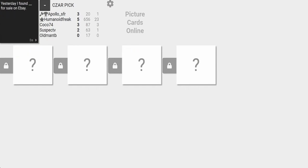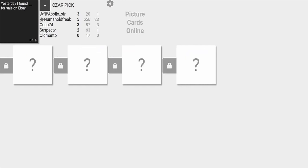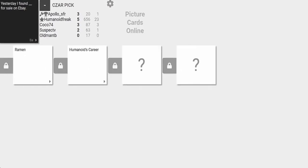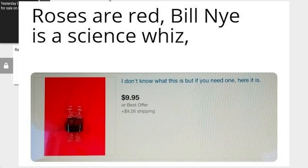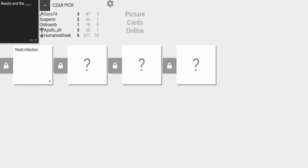Ate some Brazilian sausage yesterday for the first time. It was great. A few moments later... Yesterday I found Humanoid's career for sale on eBay. Damn it, beauty and a yeast infection. Wait, do I have that? If you don't know, you gotta get yourself checked.